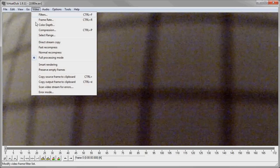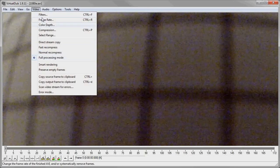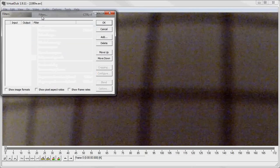So first make sure that your video is in AVI and open it with VirtualDub. Check that you're in full processing mode and add the barrel distortion filter.